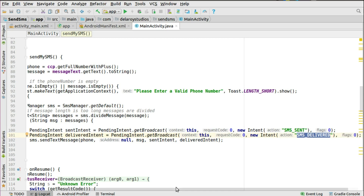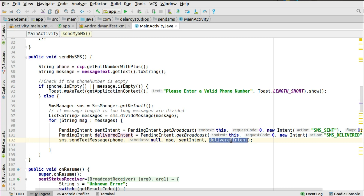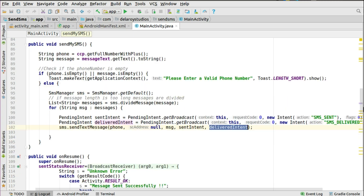To send the text message you call sendTextMessage with the phone number, the SC address (which you can set to null for the default carrier), the message itself, the sentIntent (PendingIntent), and the deliveredIntent. You can pass null for either intent if you don't need them, but here we set both up so we can listen for when the message is sent and when it's delivered.